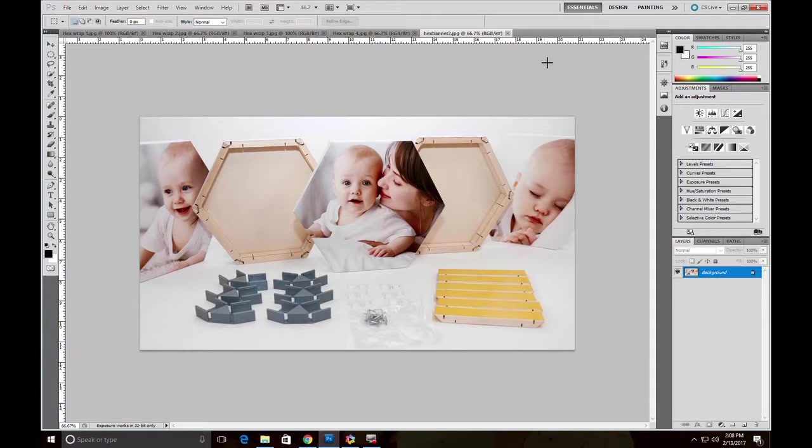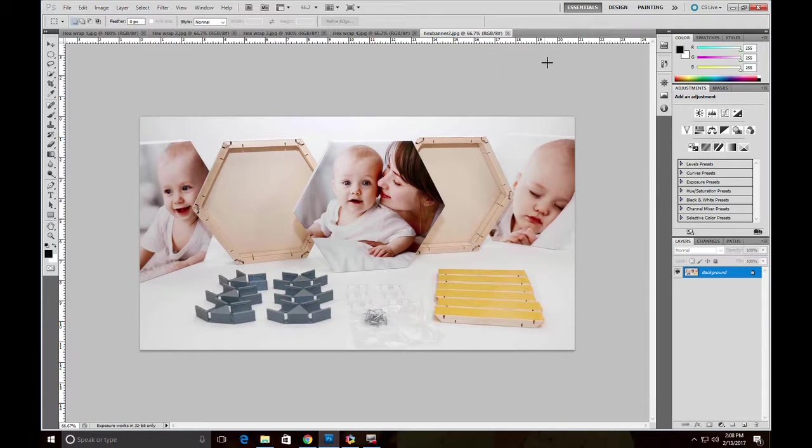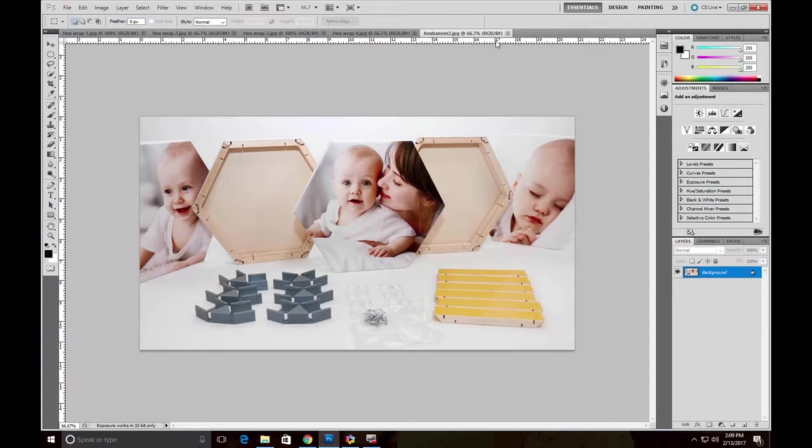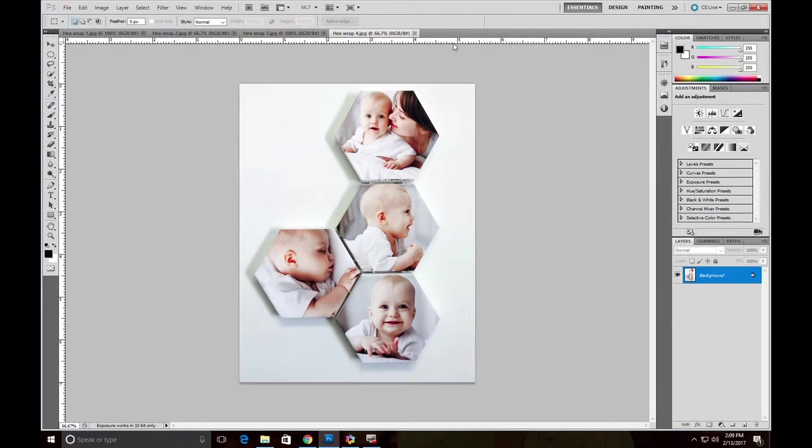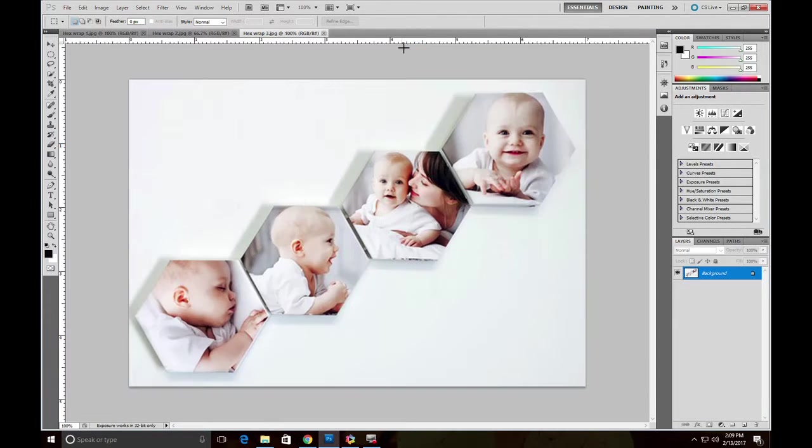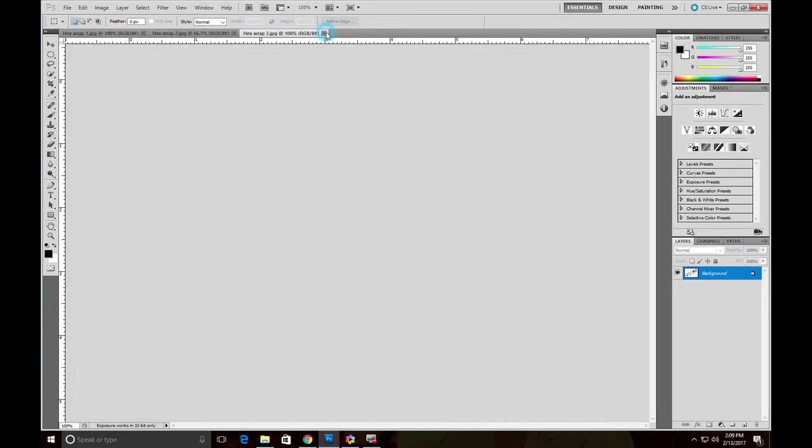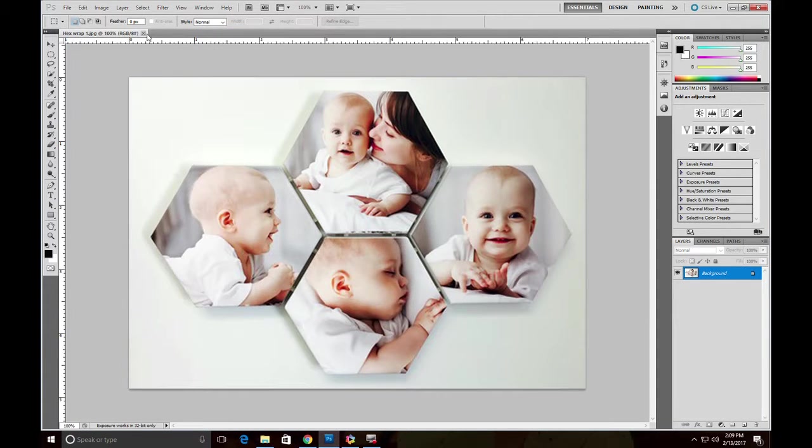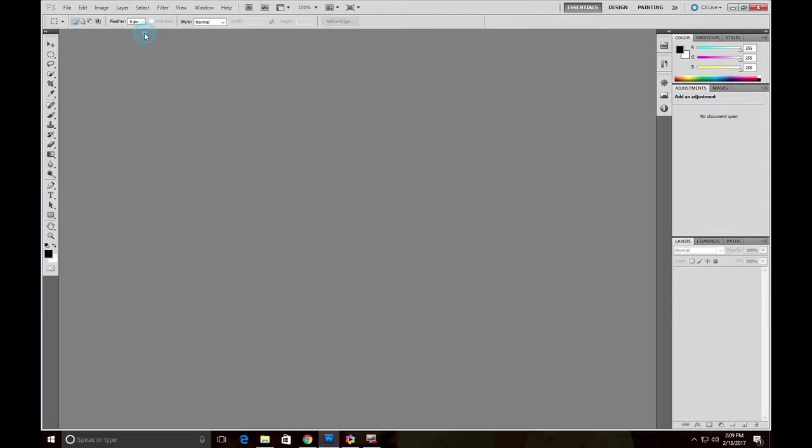The really cool thing about Hexwraps, apart from their shape, is that they can be connected together in a collage or mosaic in any configuration you want. Here are some images showing different configurations using four Hexwraps. We'll just scroll through these images here so you can see different patterns, different shapes, it's really up to you.